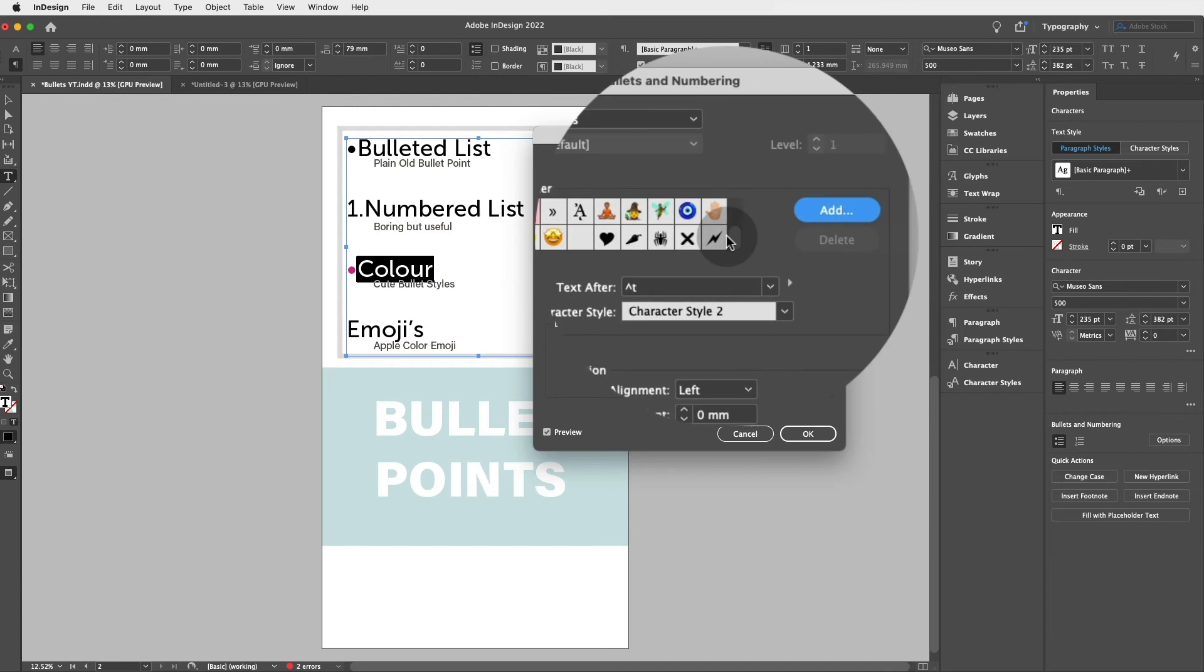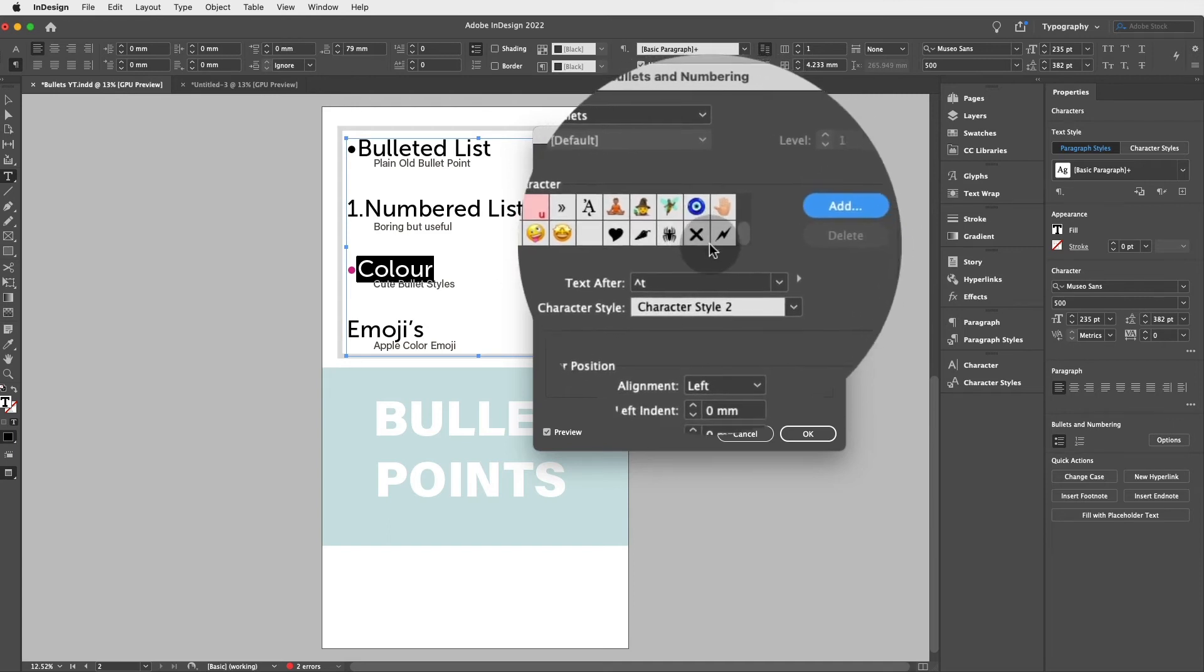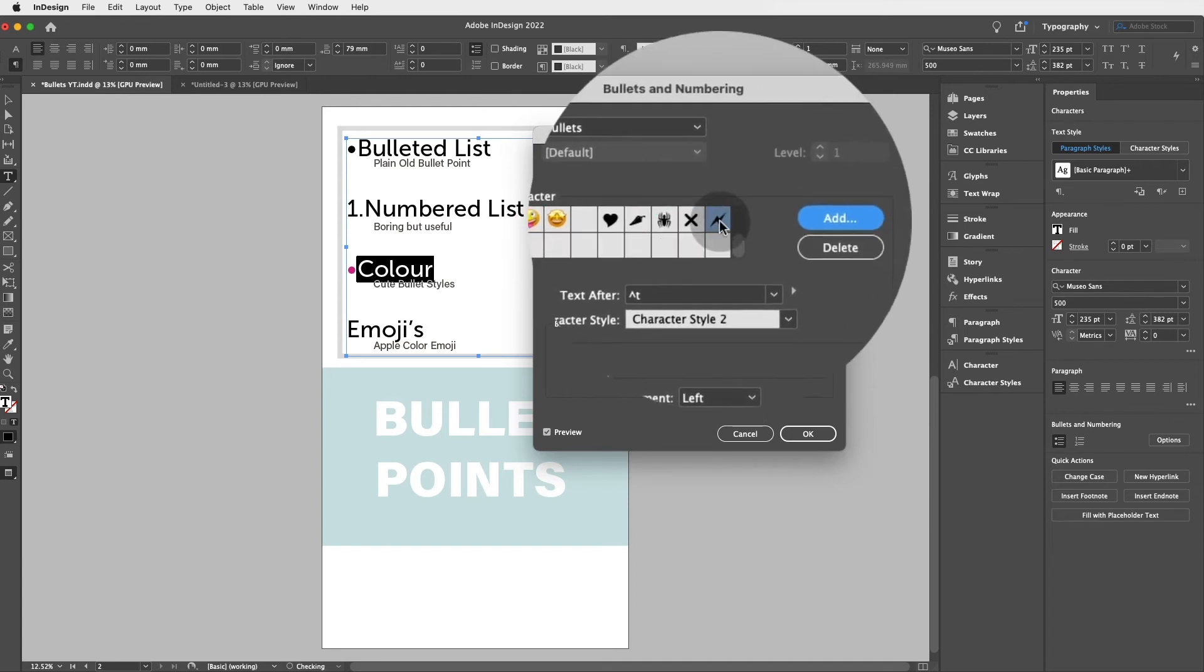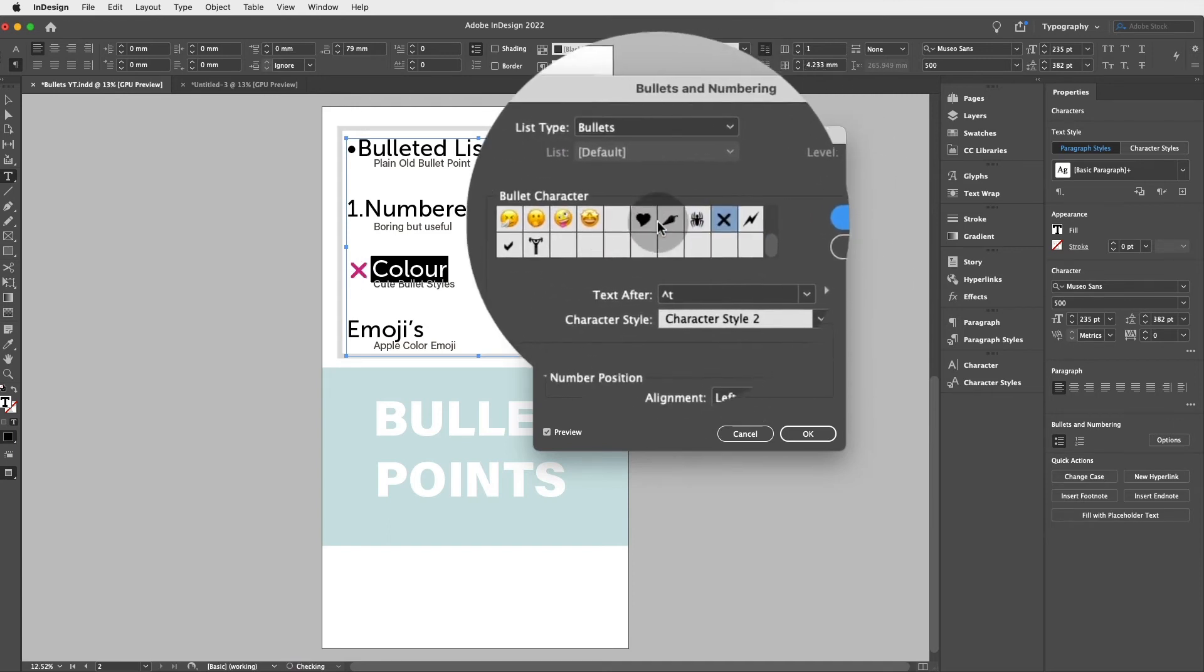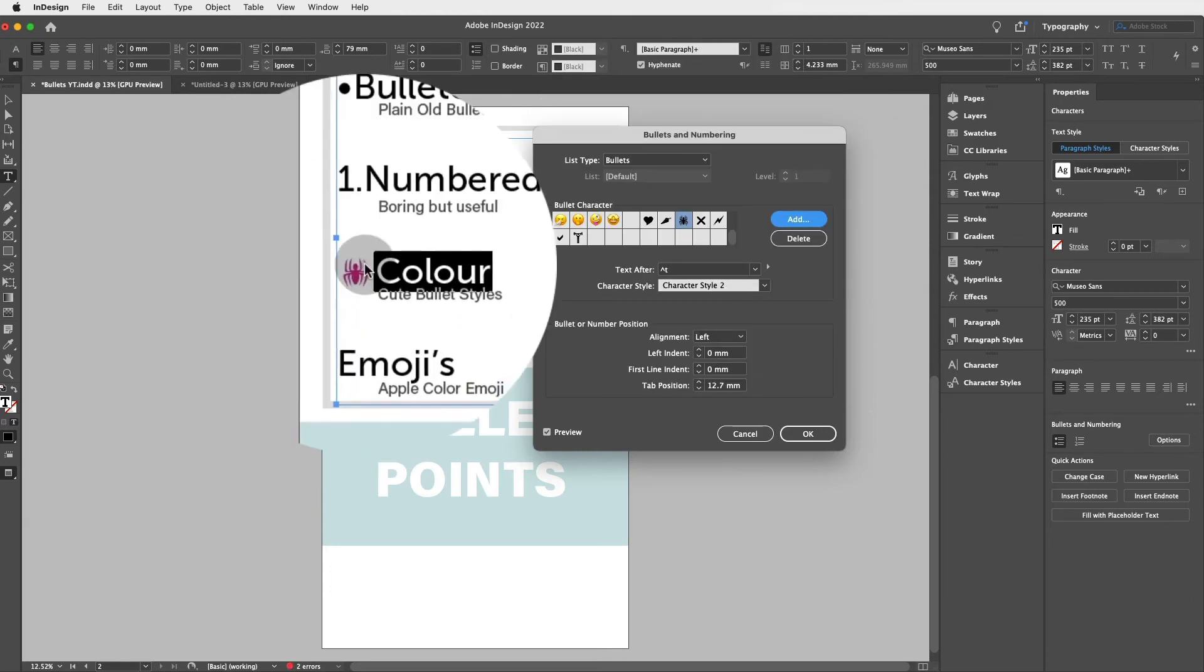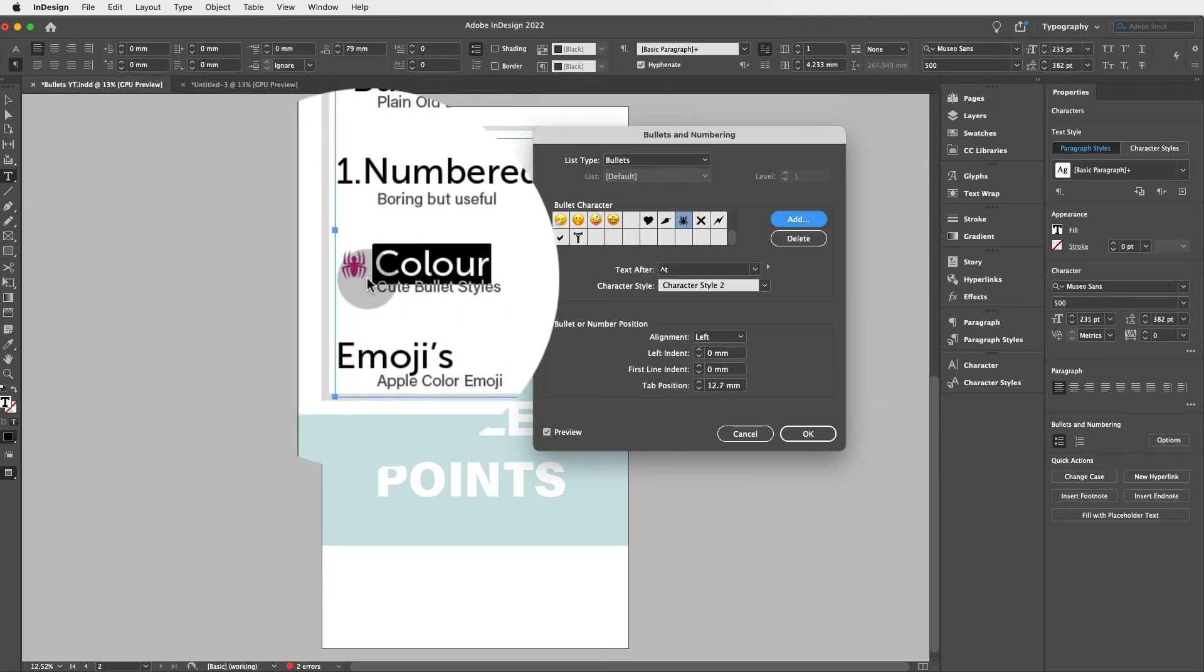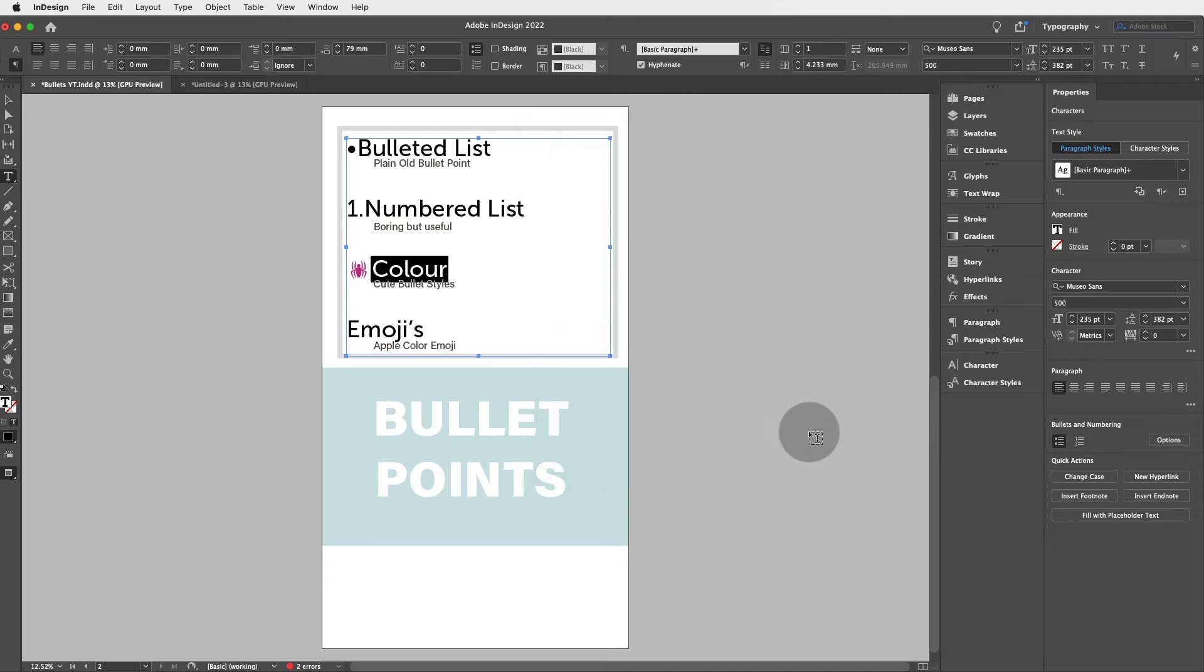And you can choose from any of those bullets that you've just added. Oh, I love the spider one, isn't it cute? And it's gonna be pink. And when you're happy with this, you just click on okay.